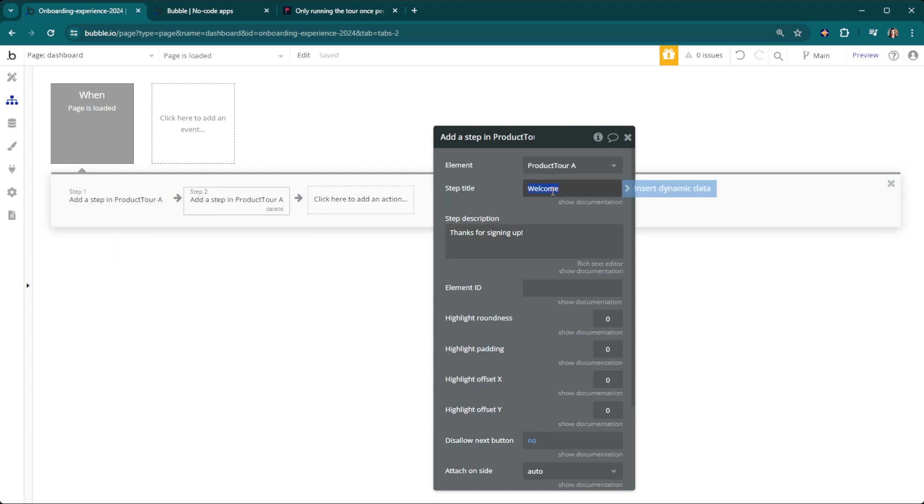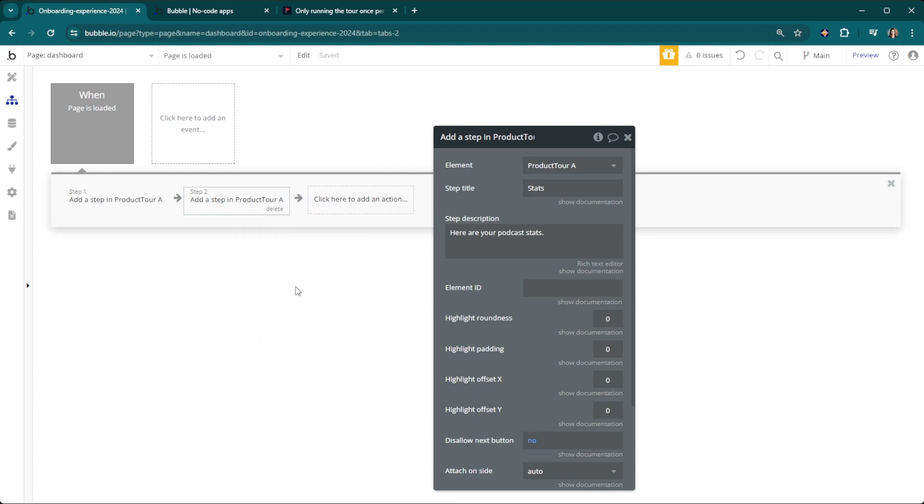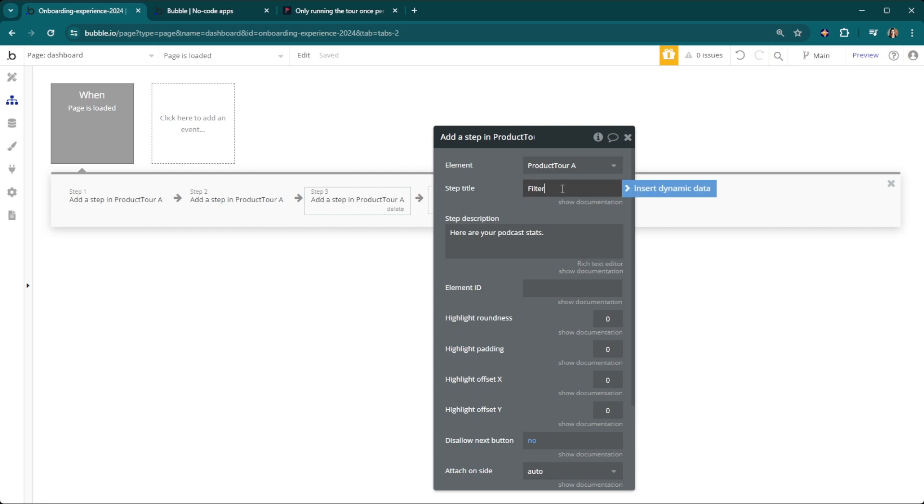Our next step is going to be stats. I'm creating a podcast stats dashboard here, we're going to copy and paste this as well. Our next one is going to be about filters.